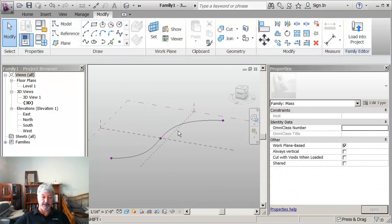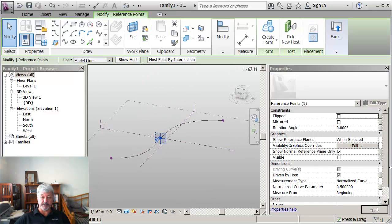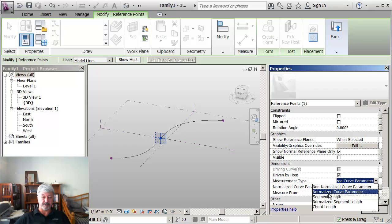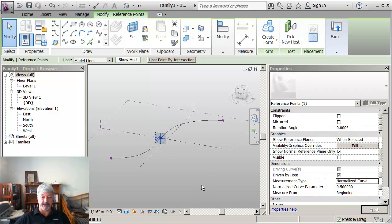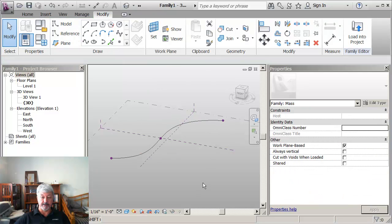Now there's some other options in there that I'm not going to deal with at the moment on how it's measuring this. But normalized curve parameter is that it's measuring along the length of the curve.